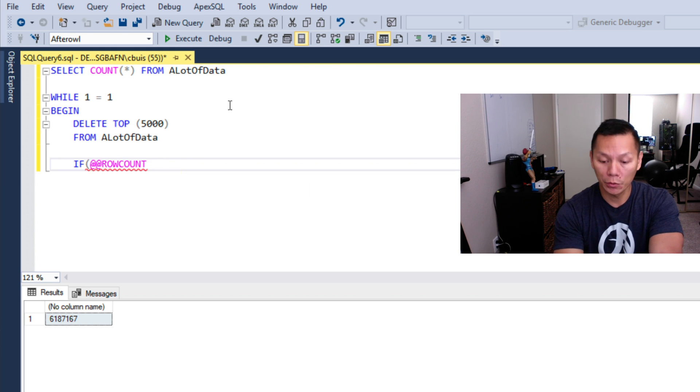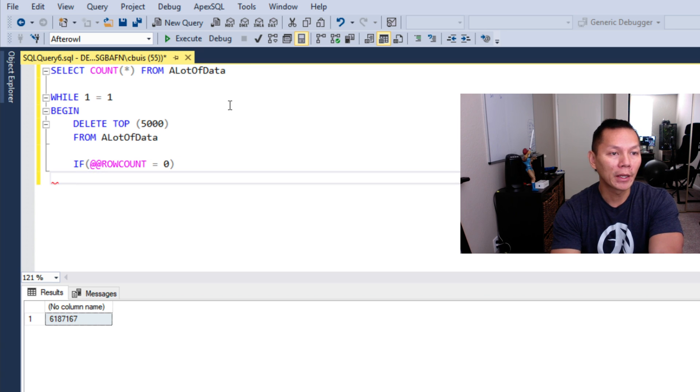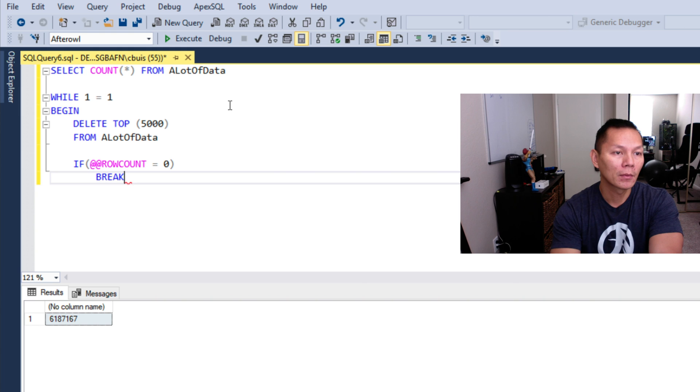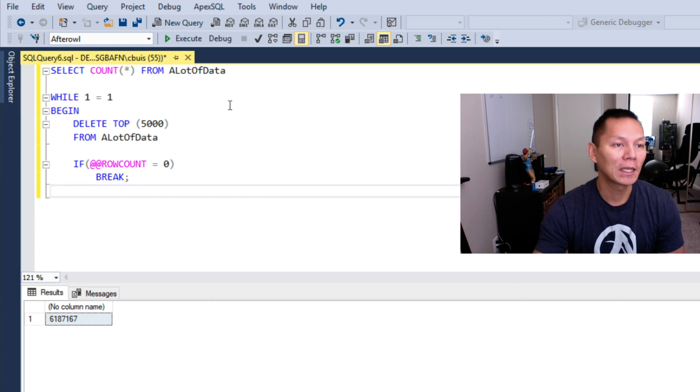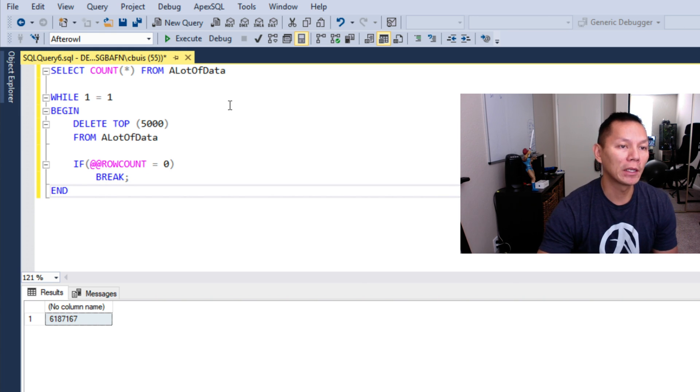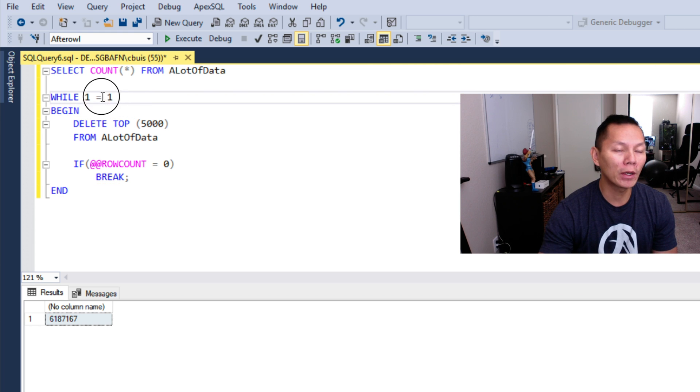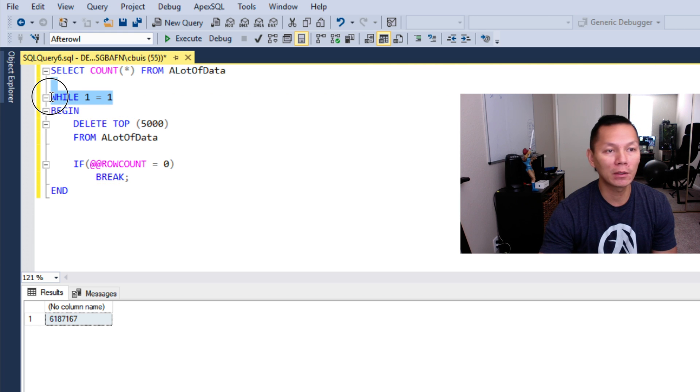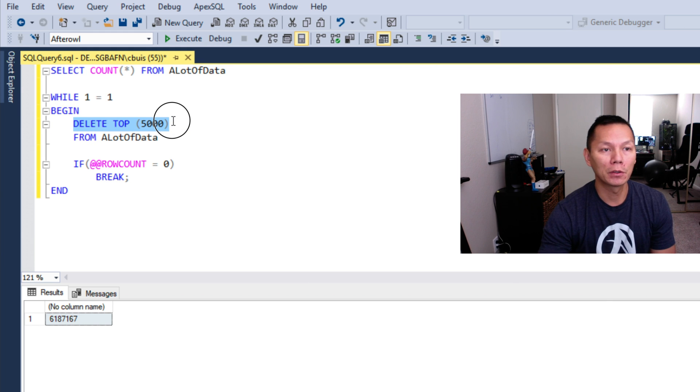And then IF @@ROWCOUNT is equal to zero, then BREAK and get out. What's happening is we're going to enter a loop where 1 equals 1, that means it's always true. We're going to delete the top 5000 rows from the table ALotOfData.